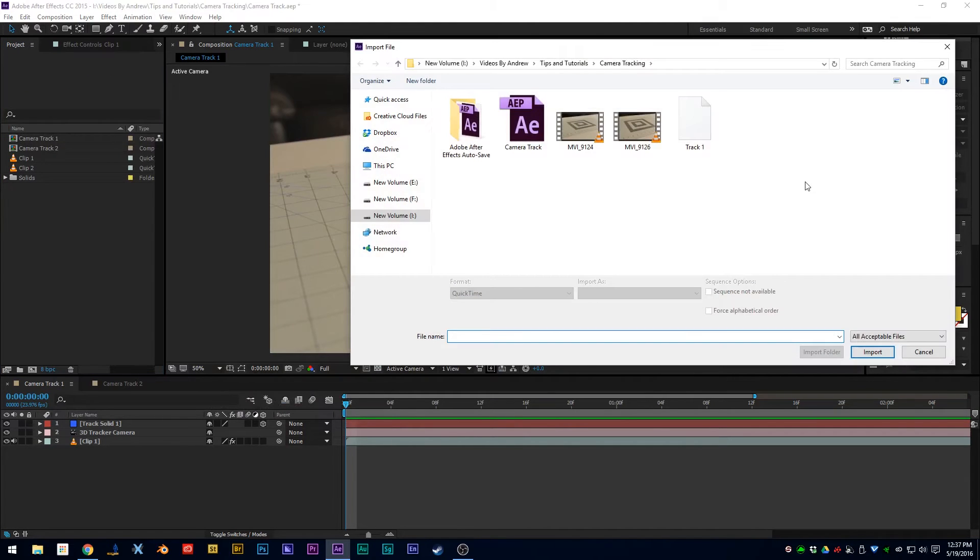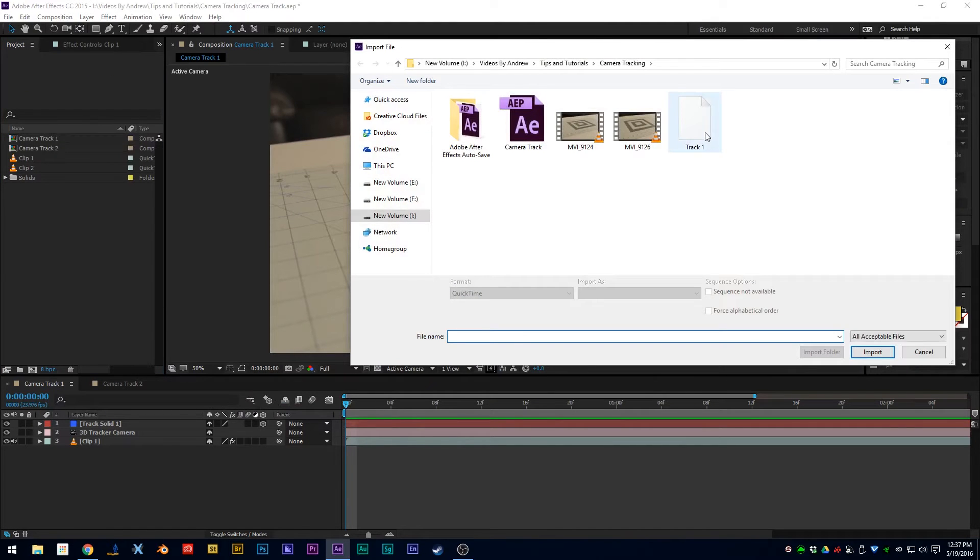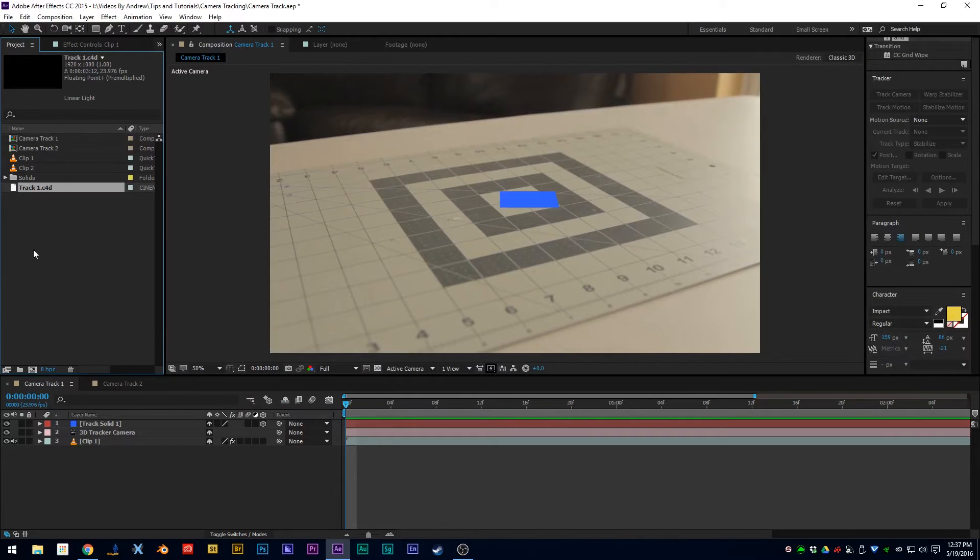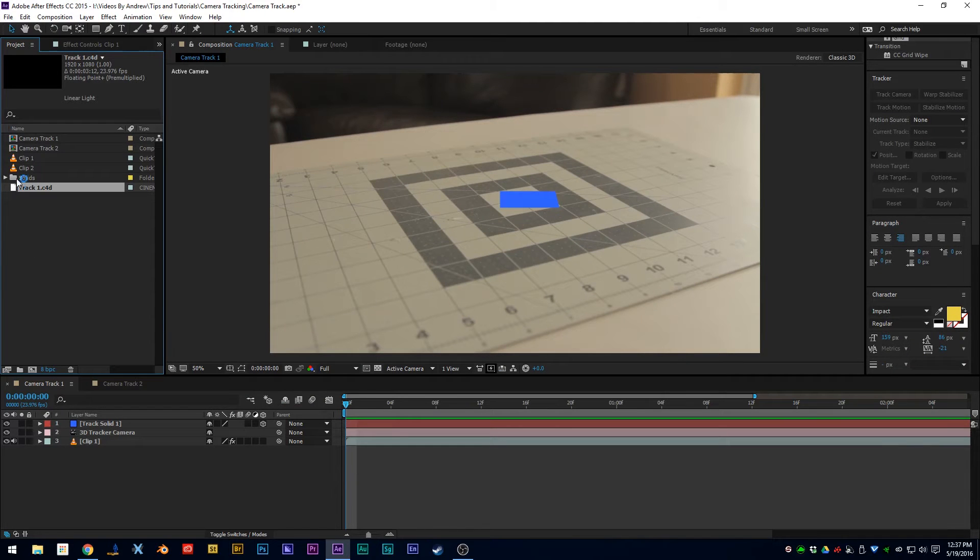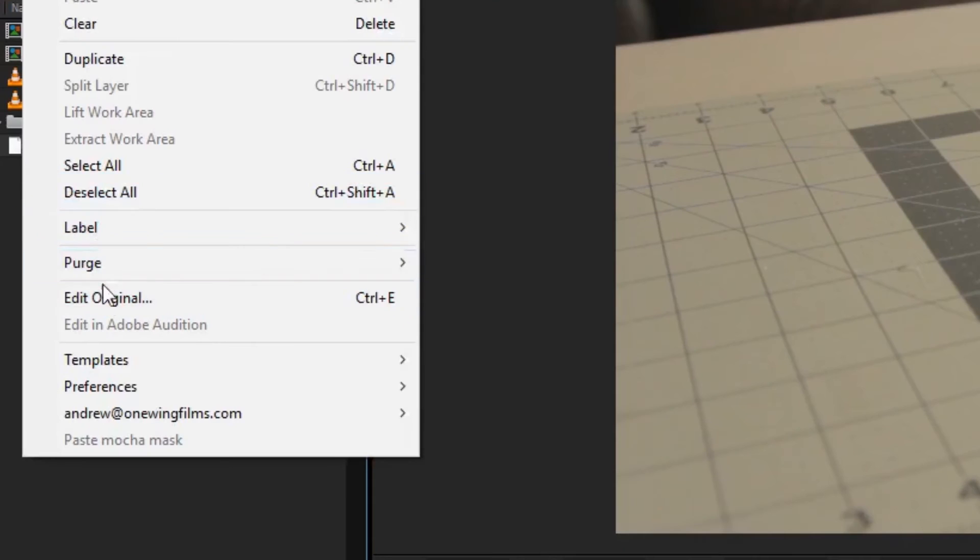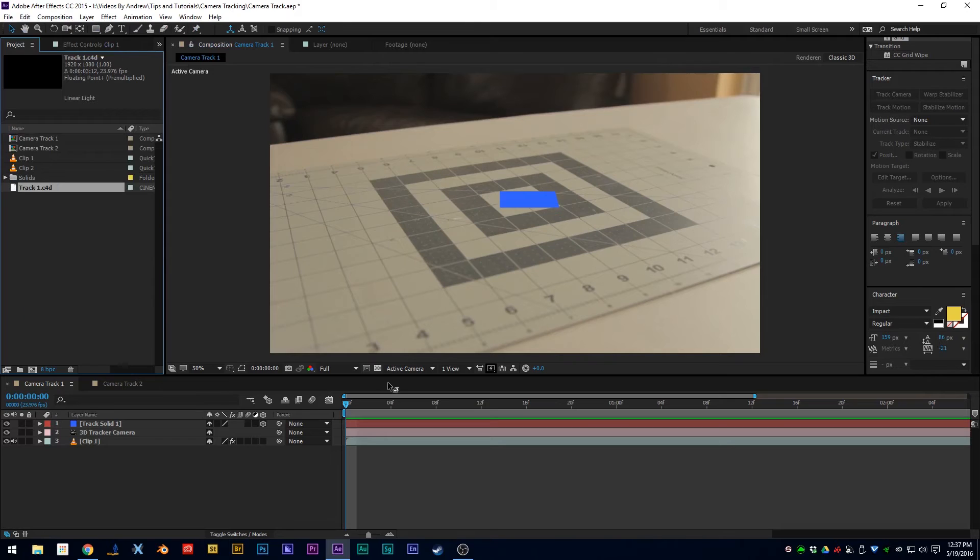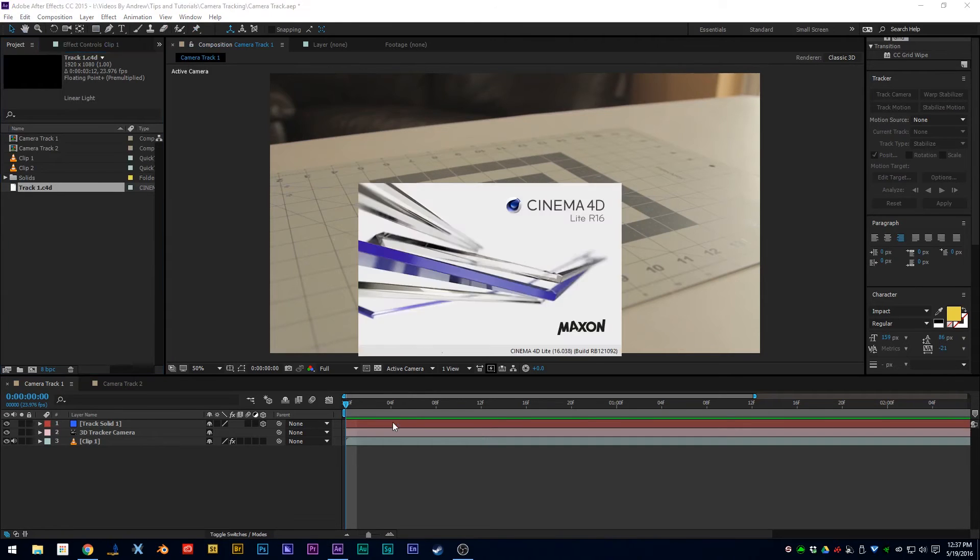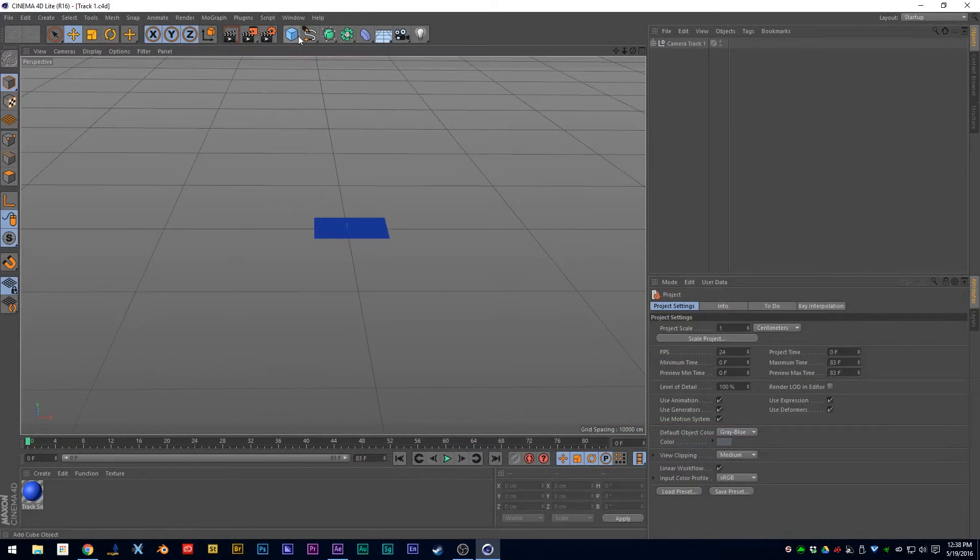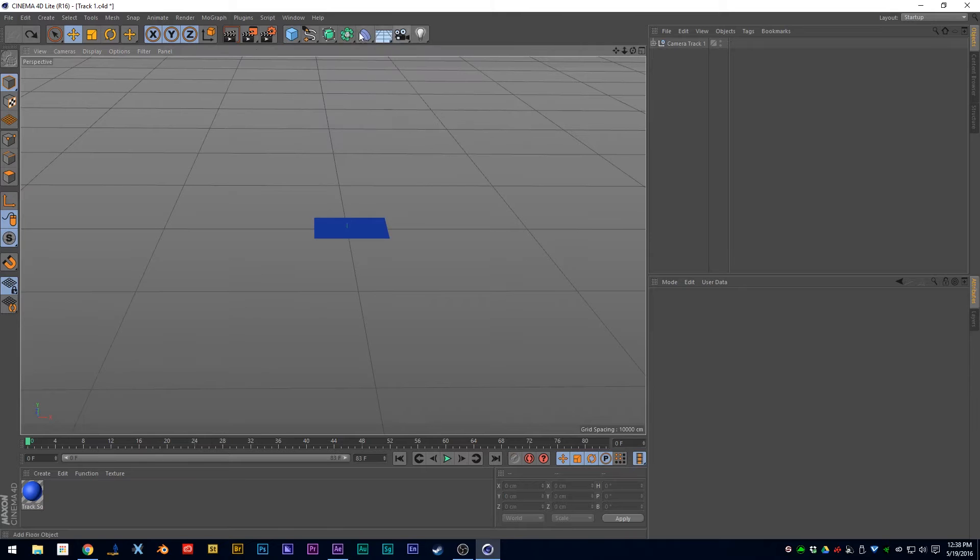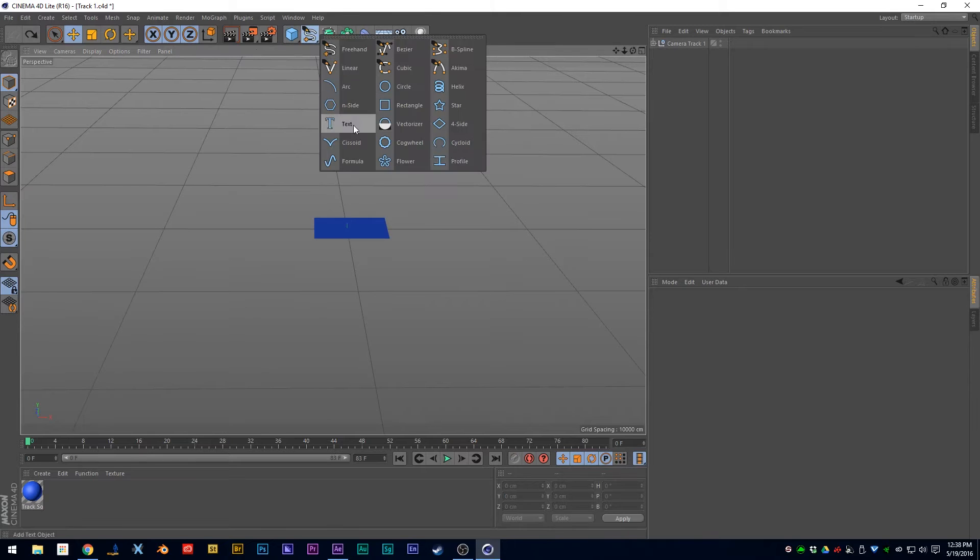Then to bring it back in, you want to import it back into After Effects, then select it and hit Edit Original, and then Cinema 4D will open up. Now this isn't a tutorial on how to use Cinema 4D.